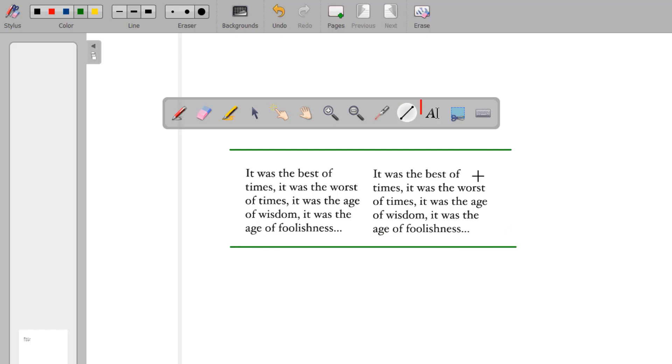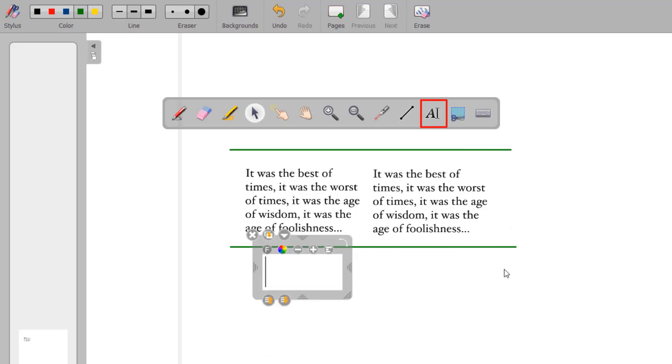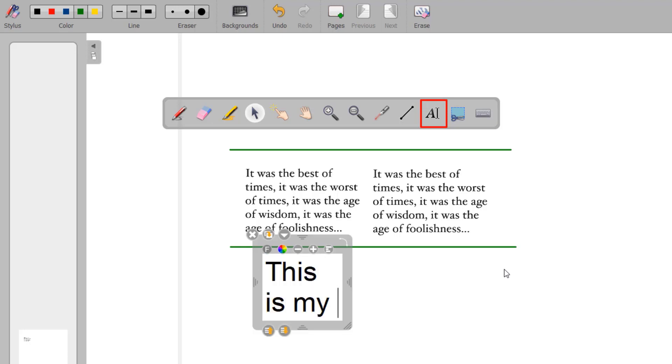The Text tool creates a text object on your board that you can edit. You can choose font, color, size, and several other options with the Text tool selected.